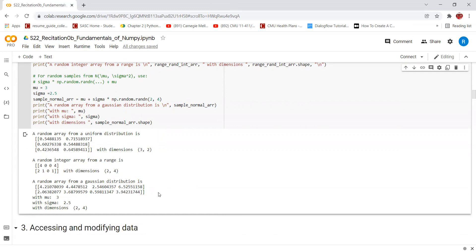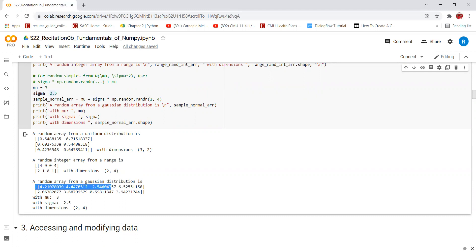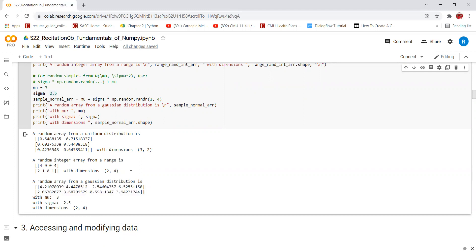For random samples from a normal distribution, we can use np.random.randn. This will create an array of size 2 by 4 and populate it with values from a Gaussian distribution whose standard deviation sigma is 2.5 and mean is 3 as specified. This will give us this array of size 2 by 4 with a mu of 3, sigma of 2.5, and dimensions of 2 comma 4.